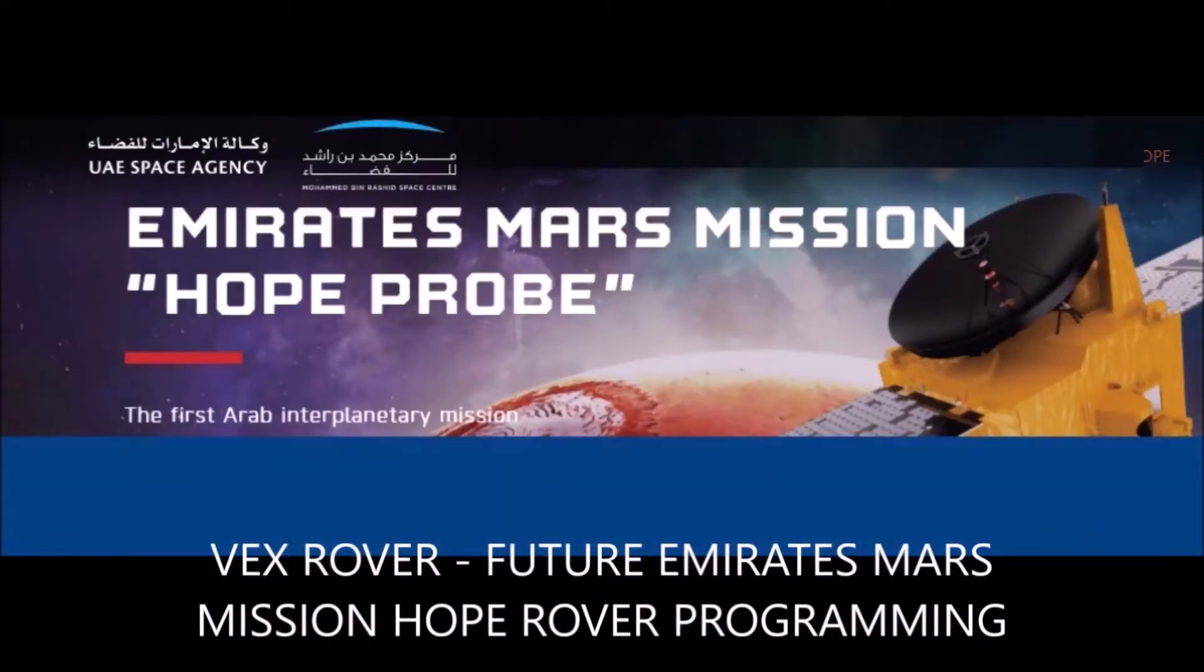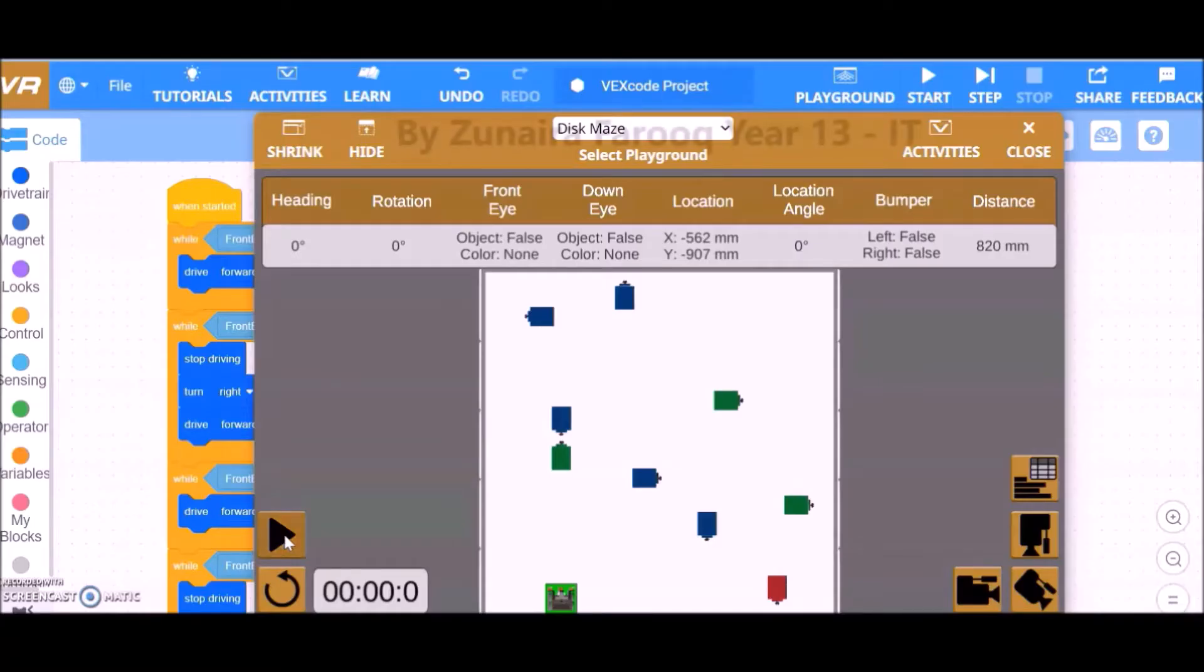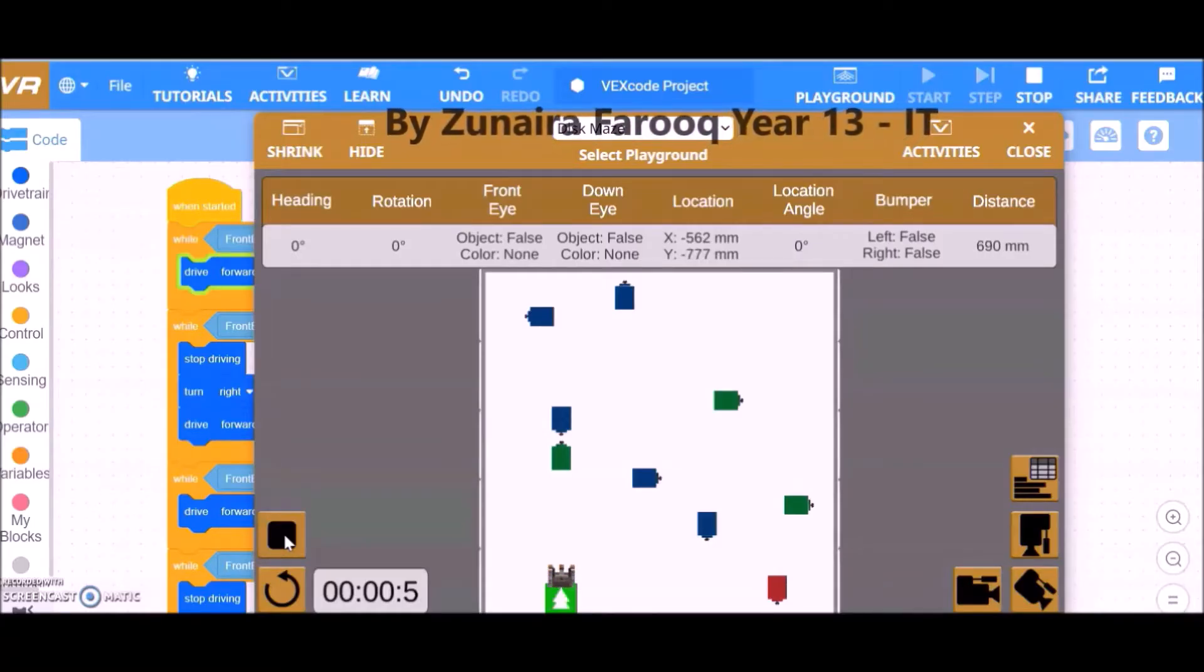The task I was assigned was a programming one, in which I had to program a VEX rover to find significant dark locations and avert any contact with pits and falls.